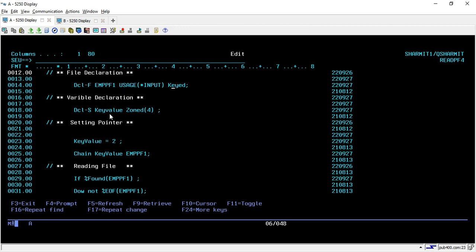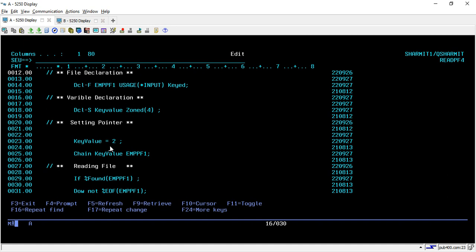Now on line number 18, we have declared one variable that we will use to store the key value. So here I am declaring the variable key value, which is of numeric type of size four. Now below to that, we are setting the pointer on the file. So I am using key value as two because I want to fetch all the records which are having employee ID as two.